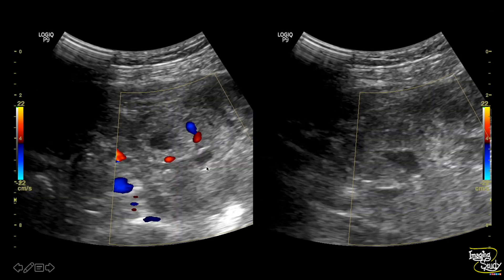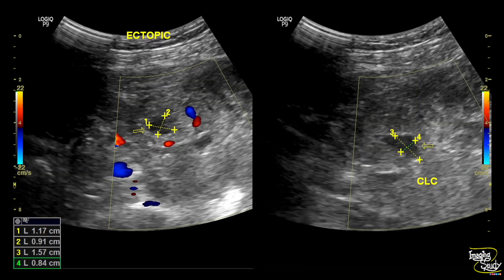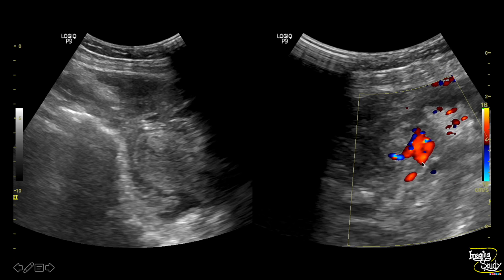Here is another glimpse showing the ectopic pregnancy on the left and the corpus luteal cyst on the right. Here is another picture of part of the uterus and the heterogeneous collection, along with the prominent vessel on the right which was supplying the ectopic pregnancy.